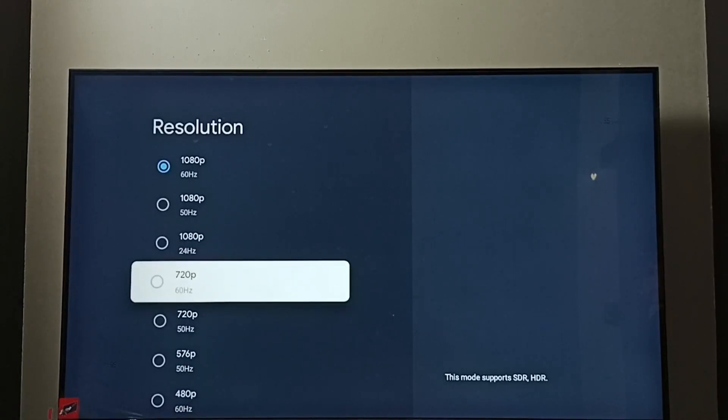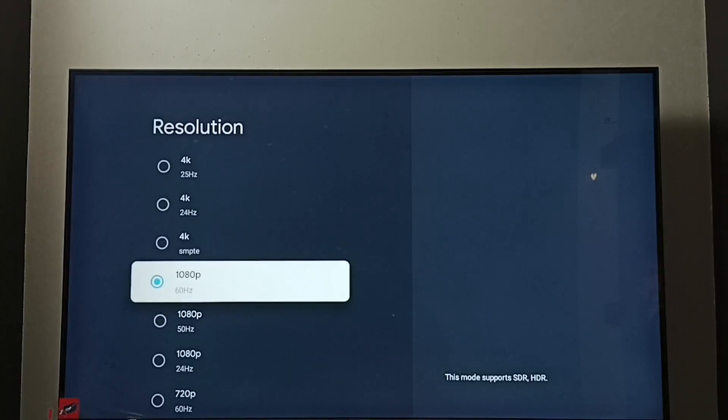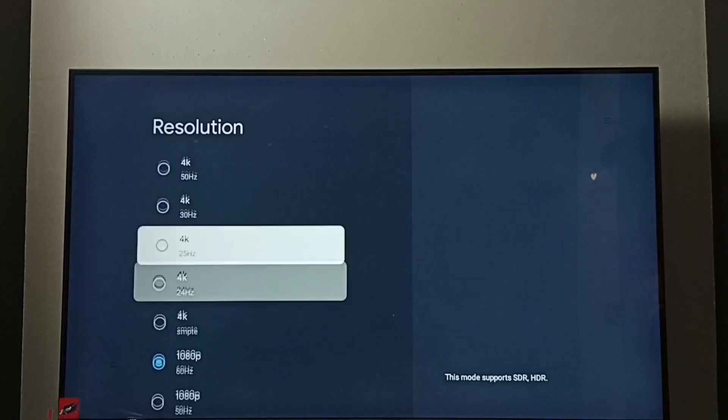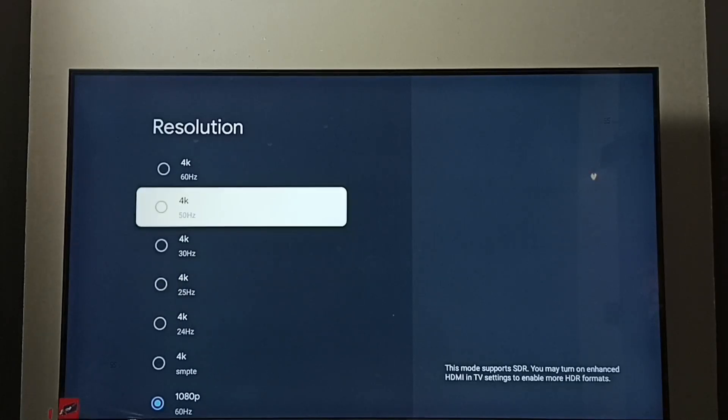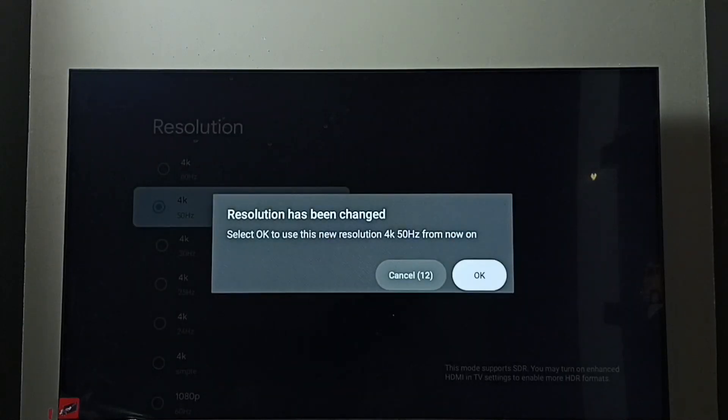720p or HD. Right now I have enabled Full HD 1080p. Let me enable 4K. Select 4K, then select OK.